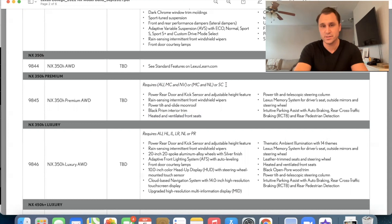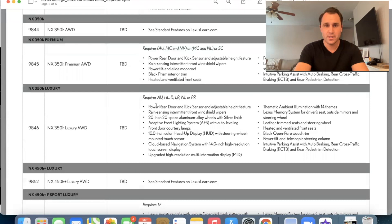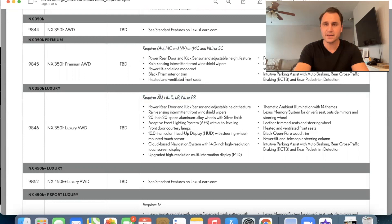Moving on to the NX 350H luxury. So it requires AU, HL, IL, LR, NL, or PR. So I'm going to go through those again. AU is that audio system that comes with the navigation, the 10 speaker, some, somehow they're, they're different. So it's a 10 speaker system that comes with navigation.